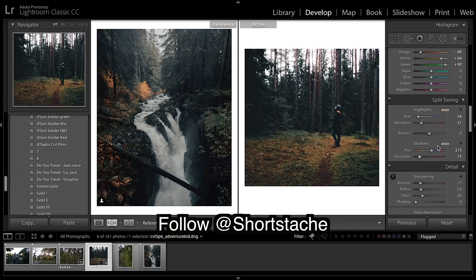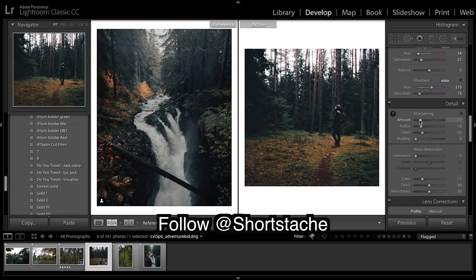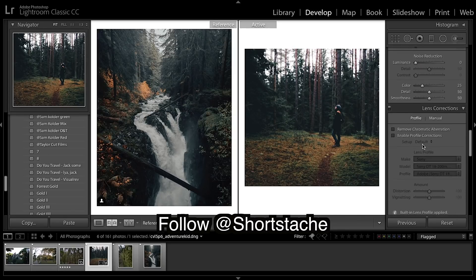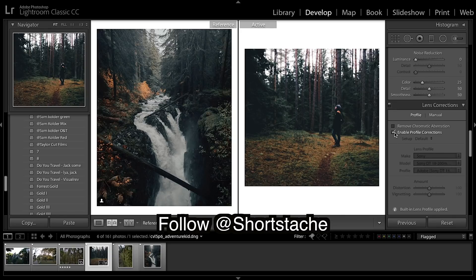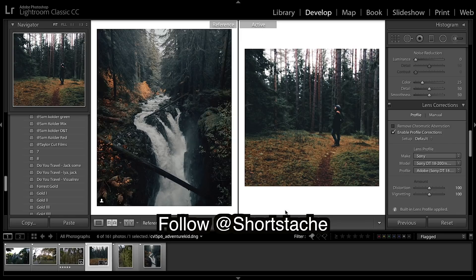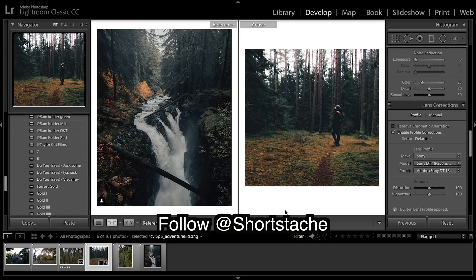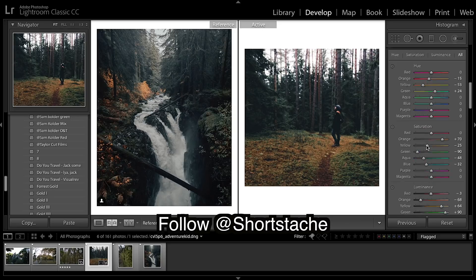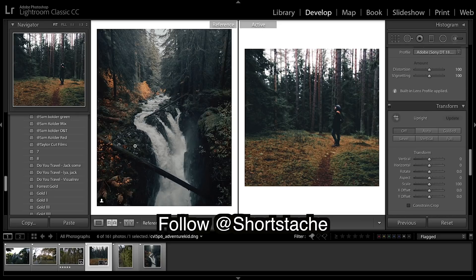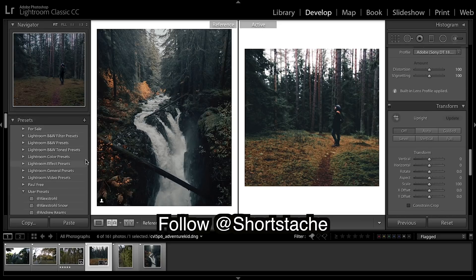I'm just going to come down here, remove the sharpening, and enable profile corrections. So hopefully you guys think they look pretty similar. Before, before, after. I think they look really really good.